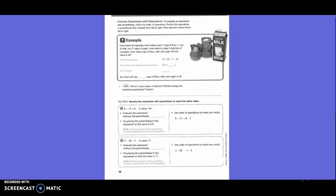Evaluate an expression with parentheses. To evaluate an expression with parentheses, follow the order of operations: first perform operations in parentheses, then multiply from left to right, then add and subtract from left to right.